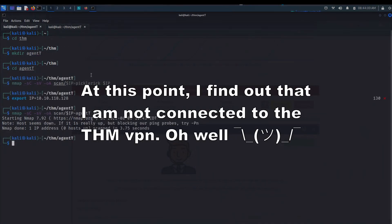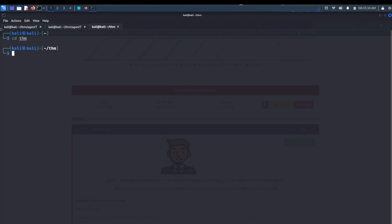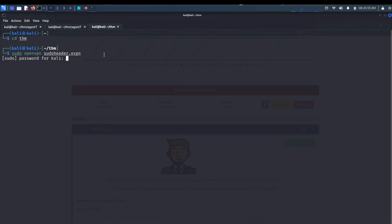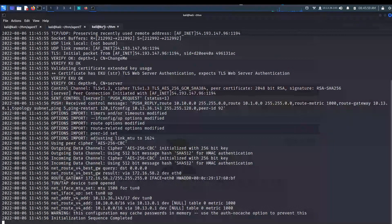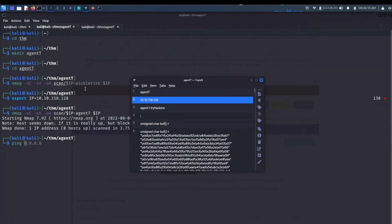Going back to the Nmap scan — oh wait, one of the things I forgot, which was really important, was to go into the THM folder and find your .ovpn profile. You need to run sudo openvpn with your VPN profile. I forgot this step. Enter your password and now I think we can ping the host and try the scan again.